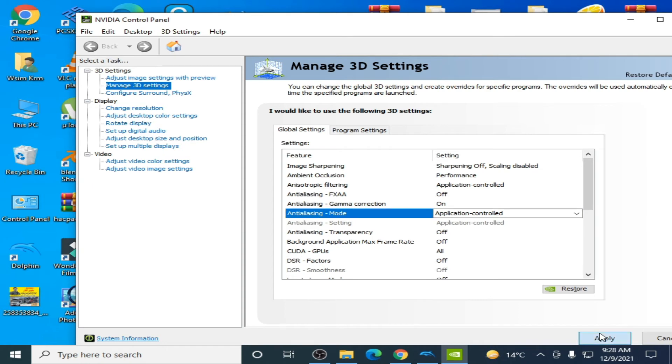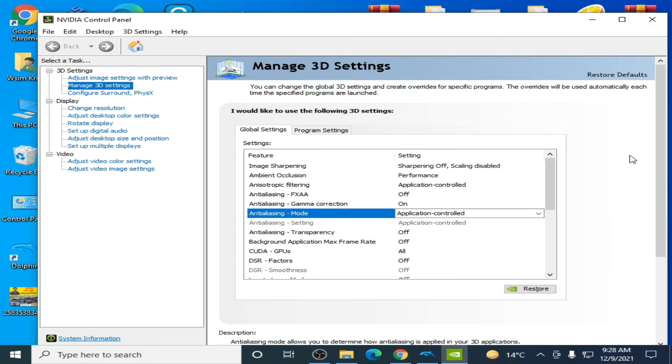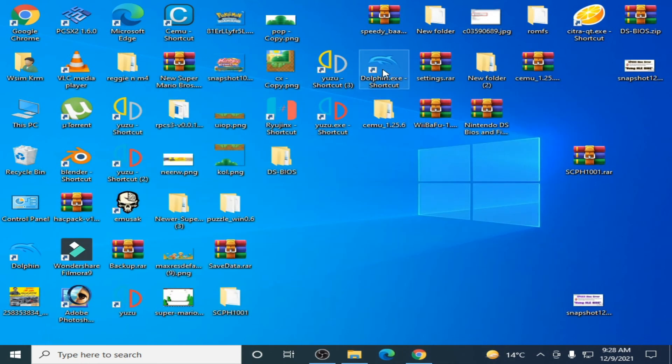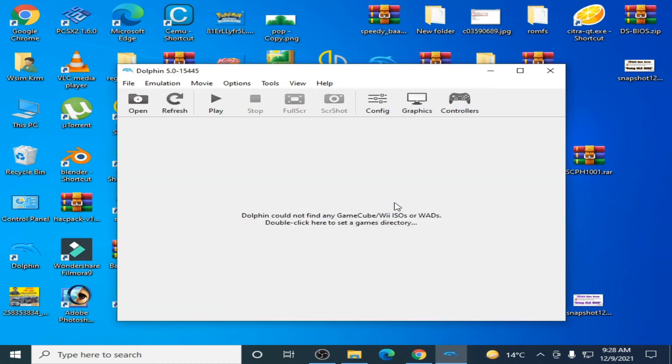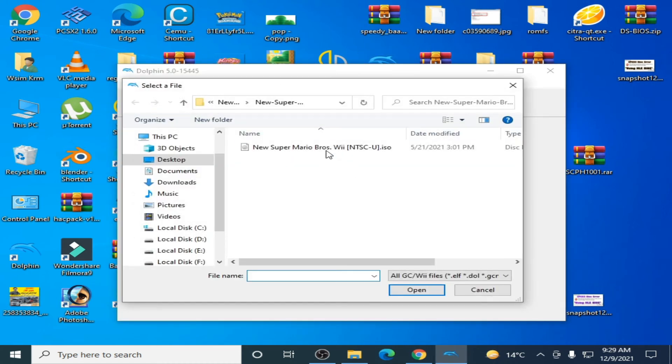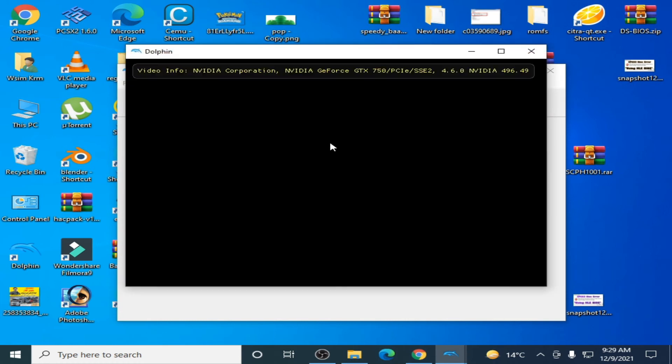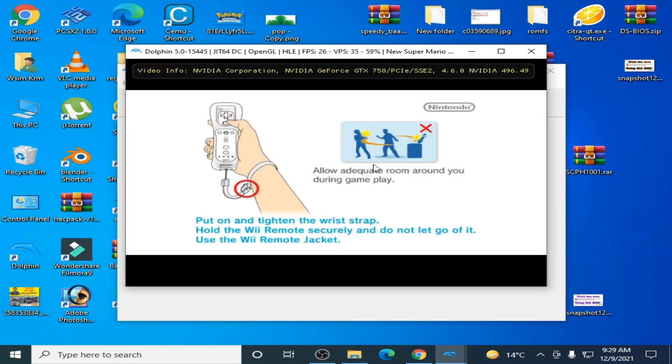So don't use this mode. Don't use this mode. Select application controlled and select application controlled. Okay, now click on apply and it's done.